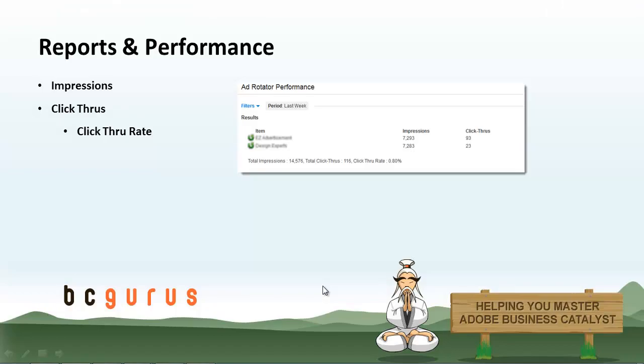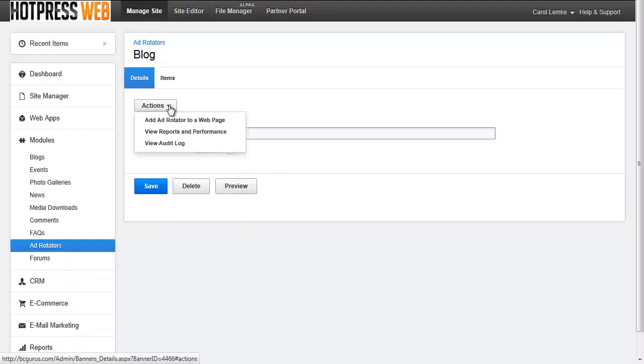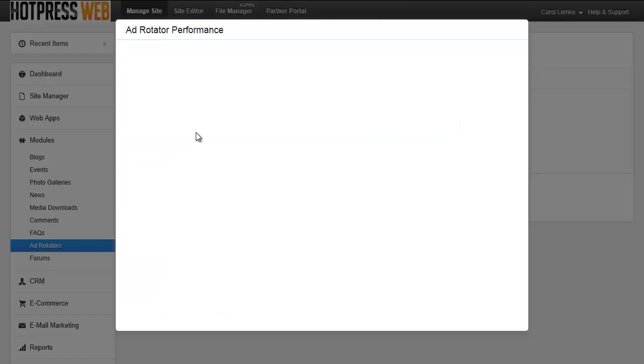Reports and Performance. BC has built in a Reports and Performance section for each Ad Rotator. Here you can see what item in a specific Ad Rotator has the most impressions, as in showed up the most. And in addition, you can see the number of click-throughs that each item has had so far. Go to the Details area of the Ad Rotator, go to the Actions drop-down, and view Reports and Performance.